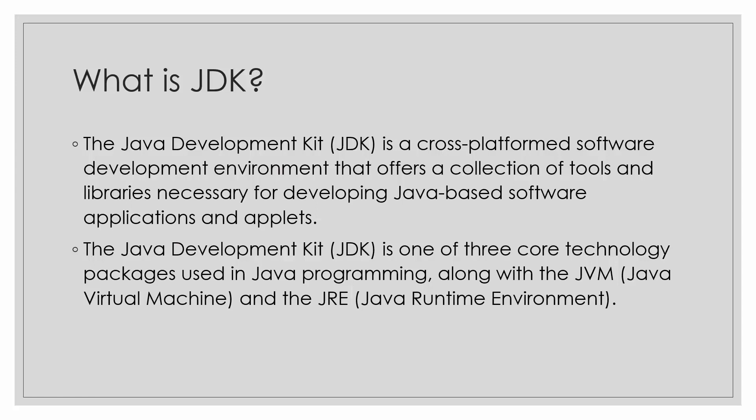So what is JDK? JDK or the Java Development Kit is a cross-platform software development environment that offers a collection of tools and libraries necessary for developing Java based software, applications and applets.